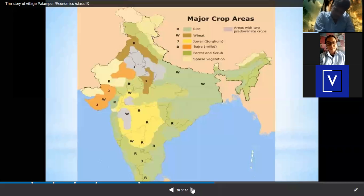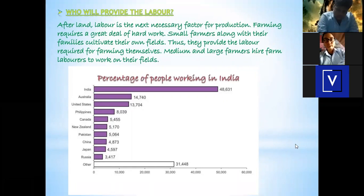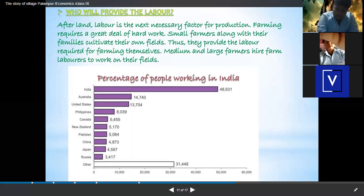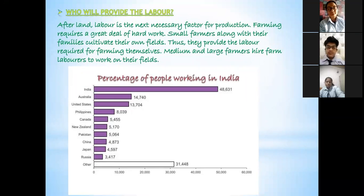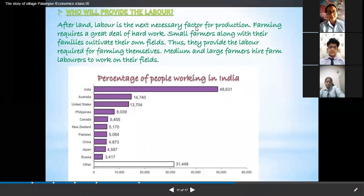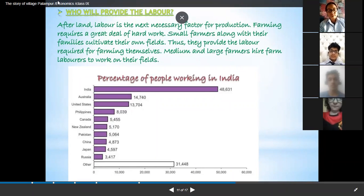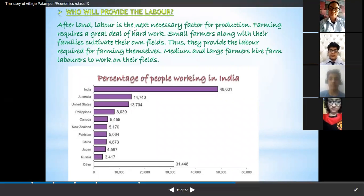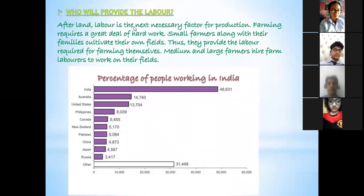Next we move to the next factor of production — labor. What are the factors of production? We have discussed this at the beginning. The factors of production are land, capital, and labor. We have already discussed land, and now when we are talking about labor, the second factor of production is labor. There are two types of labor: skilled labor and unskilled labor.